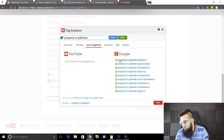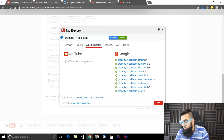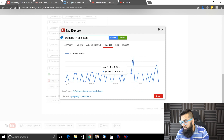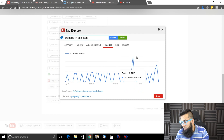The tool auto-suggested: property in Pakistan Karachi, Pakistan in Pakistan, Gujran, etc. These things are not on YouTube but are on Google. Historically, there's no question — these are the suggested keywords.